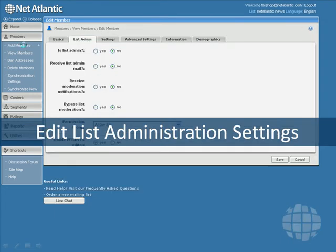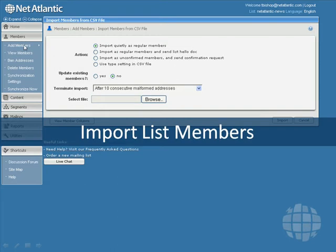You can also import new members or update your existing list from a spreadsheet or comma-separated file.